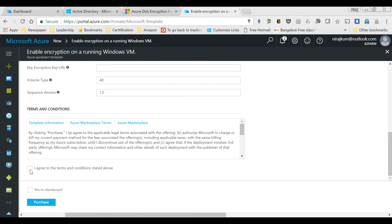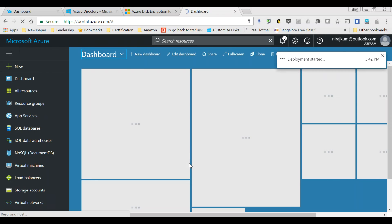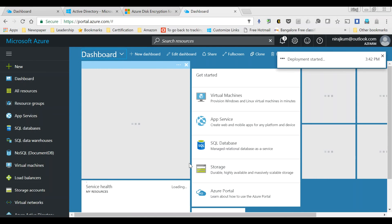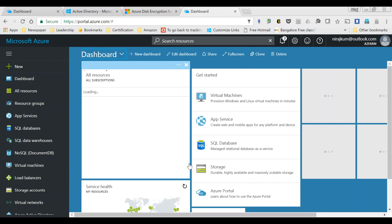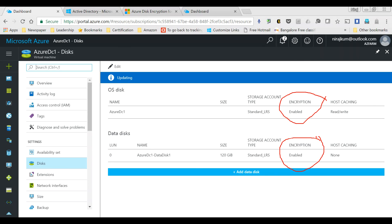I'm back on the template deployment page. I agree to the terms and click Purchase. In the background, this will start the encryption process. Once the encryption has taken place, I'm back in the Azure portal console and you can see the encryption status is now enabled — the template deployment is complete.